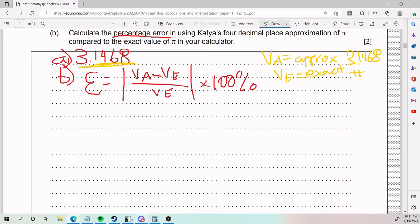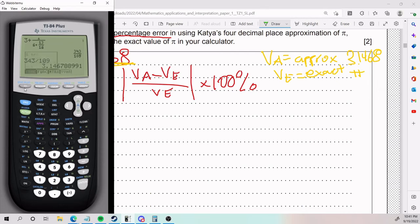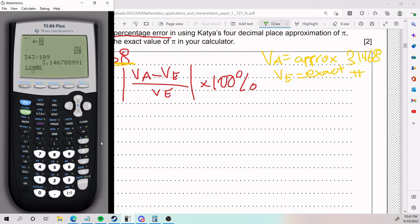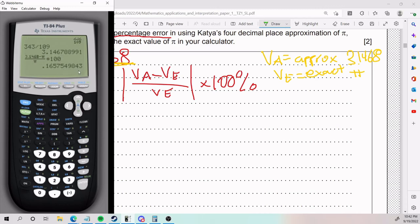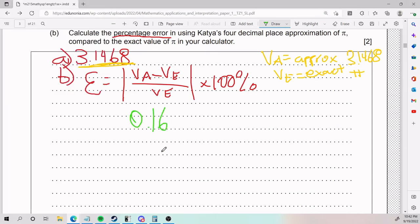I will plug into the calculator now. It should look something like this. So we use the fraction function again. VA is approximate — we said it's 3.1468 — minus the exact, which is pi. We use our calculator to plug in pi; it's right below the clear button in my case. We have all of this times 100. We see what we get. It's a positive value, so I can just leave it like that. We get 0.16575...%. So that is the answer for part B.